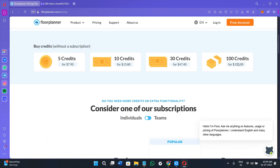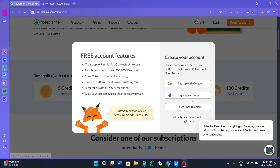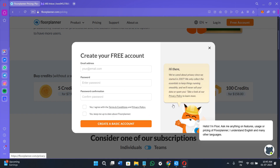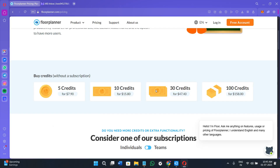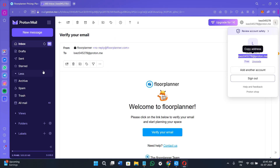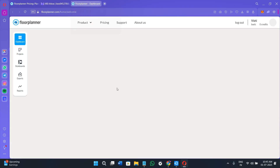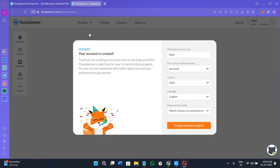Now click on the free account option in the top right-hand corner. You can sign up with your Google account, your Apple account, or with email. If you click the sign-up option, provide your email address, create a strong password, agree to the terms and conditions, and click 'Create a basic account.' A verification link will then be sent to your email address, and you need to click on it to verify.